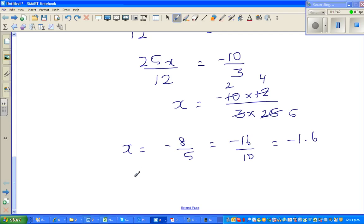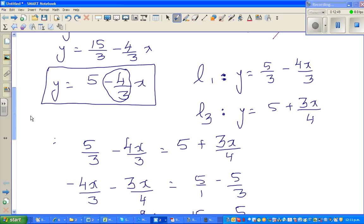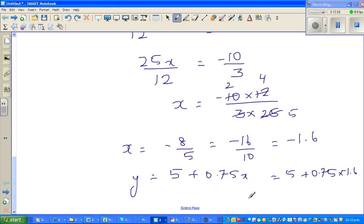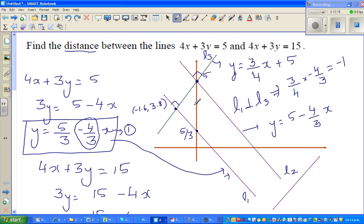Now we can find y by substituting x equals negative 1.6 into the simpler equation: y equals 5 plus 3 over 4 times x, which is 5 plus 0.75 times negative 1.6, giving y equals 3.8. So the intersection point on L1 is (negative 1.6, 3.8), and the point on L2 through which L3 passes is (0, 5). We now use the distance formula to find the distance between these two points.